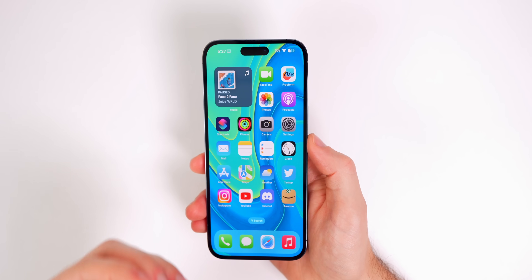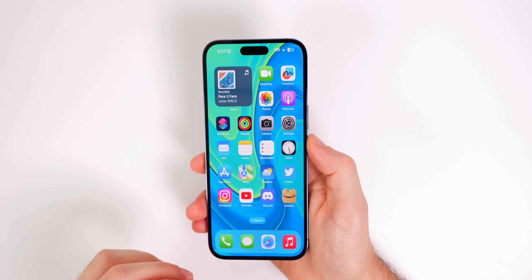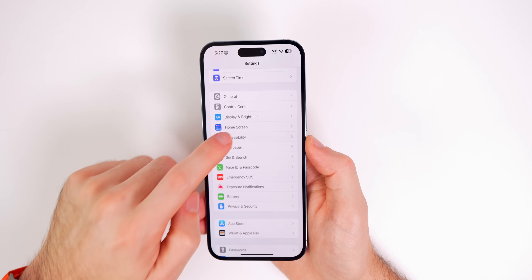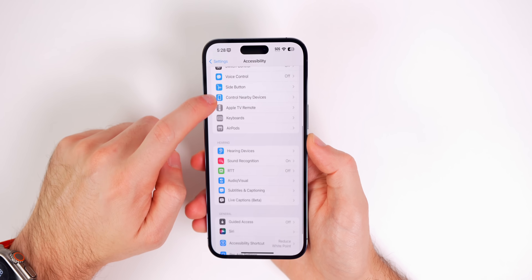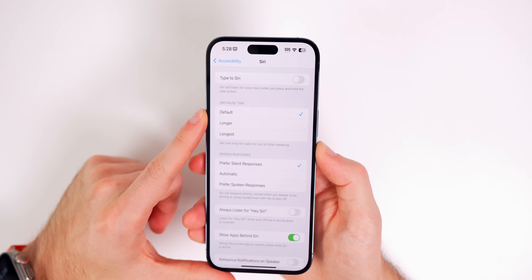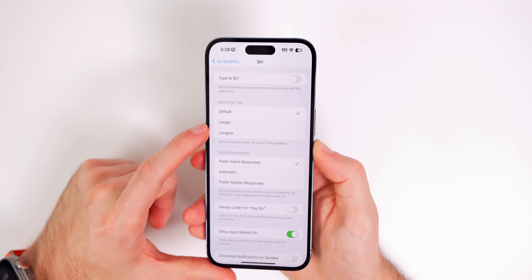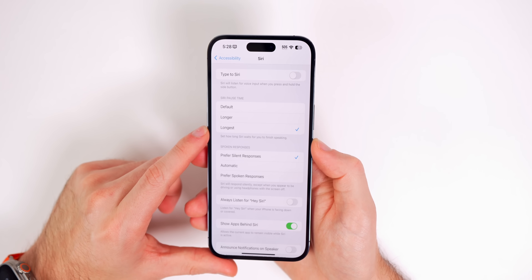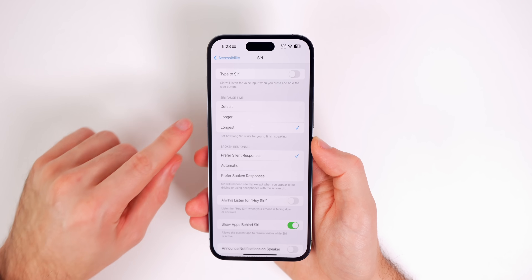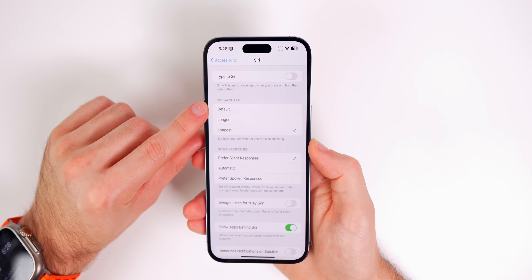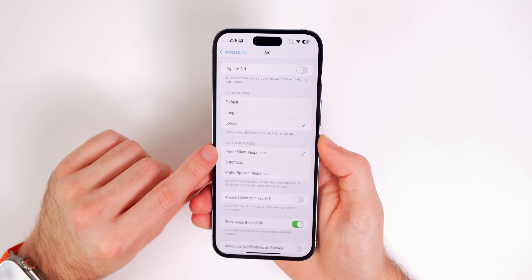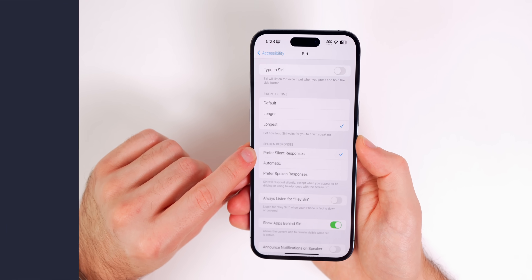If Siri hangs up on you or doesn't let you finish talking, you can change how long she waits for you to finish speaking. Go to Settings, Accessibility, then Siri, and you'll see an option called Siri Pause Time. You can set it to Default, Longer, or Longest, so Siri will wait for you to finish speaking. There's also a bonus option in here: Spoken Responses, where you can set prefer silent responses — also new in iOS 16.